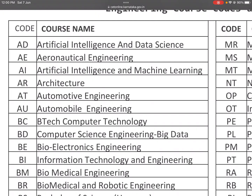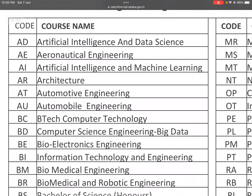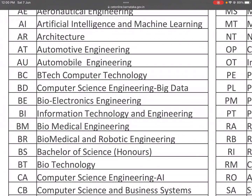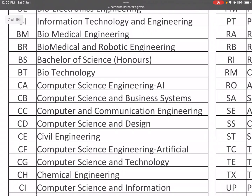BC is B.Tech in Computer Technology. B.Tech in Computer Science Engineering. CB is Computer Science and Business Systems — relevant for companies with a computer science and business background. CC is Computer and Communication Engineering.